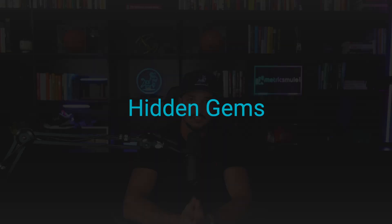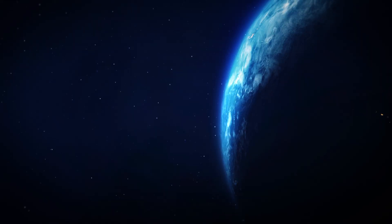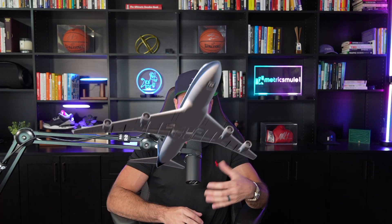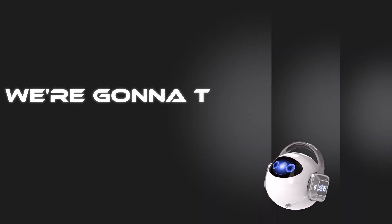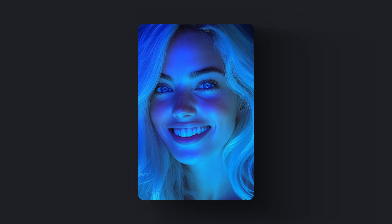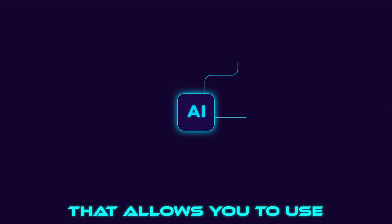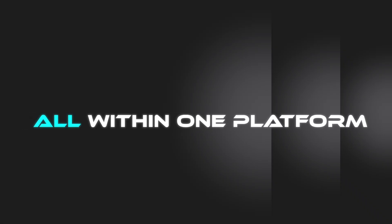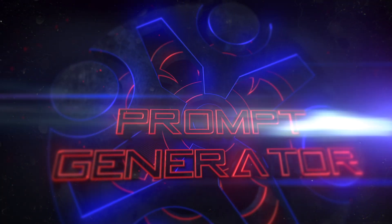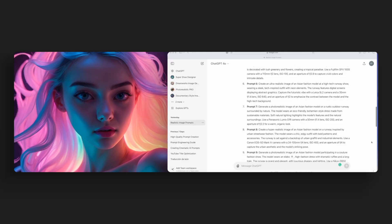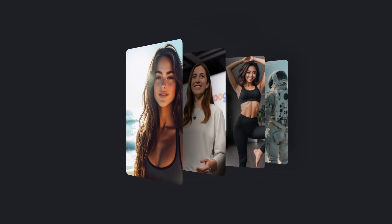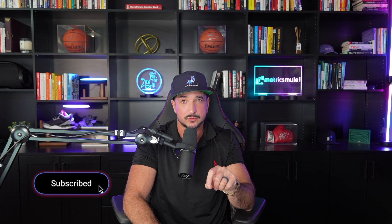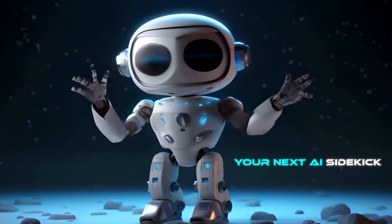One of the best things to discover in our AI world are going to be hidden gems. And I'm always on the constant lookout for amazing AI apps that may be flying underneath the radar. So today we're going to take a look at three awesome hidden gems. We have two AI image generators, and then we have an app, an amazing app that allows you to use so many AI tools all within one platform. And as an added bonus, I'll be sharing a masterful prompt generator specifically crafted to create people, faces, models, anything. So make sure you stick around because these AI tools just may become your next AI sidekick.